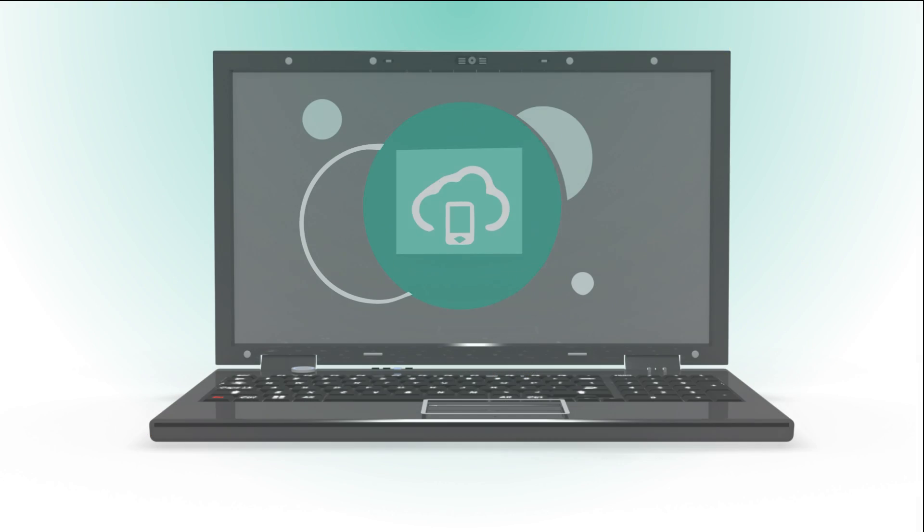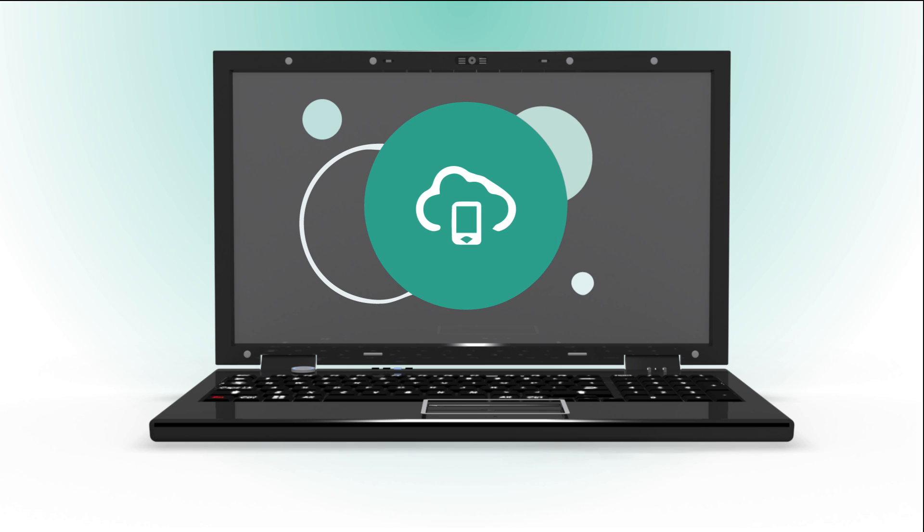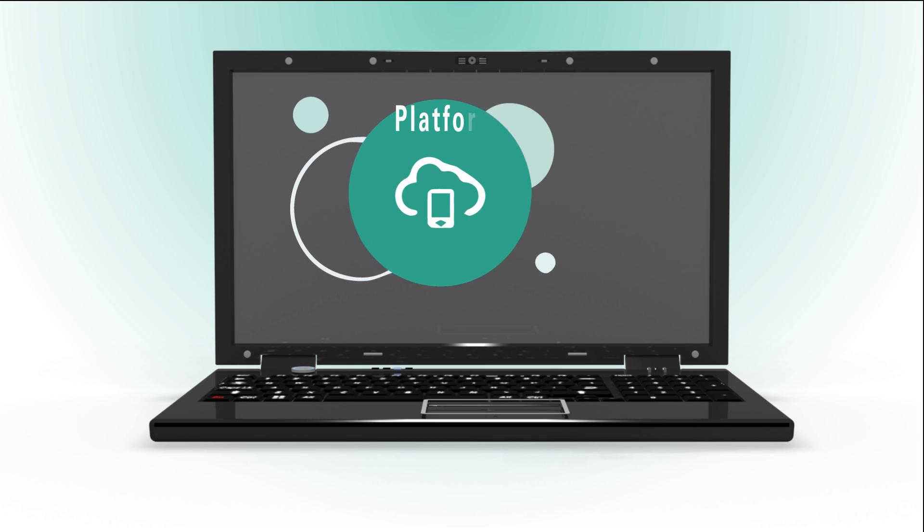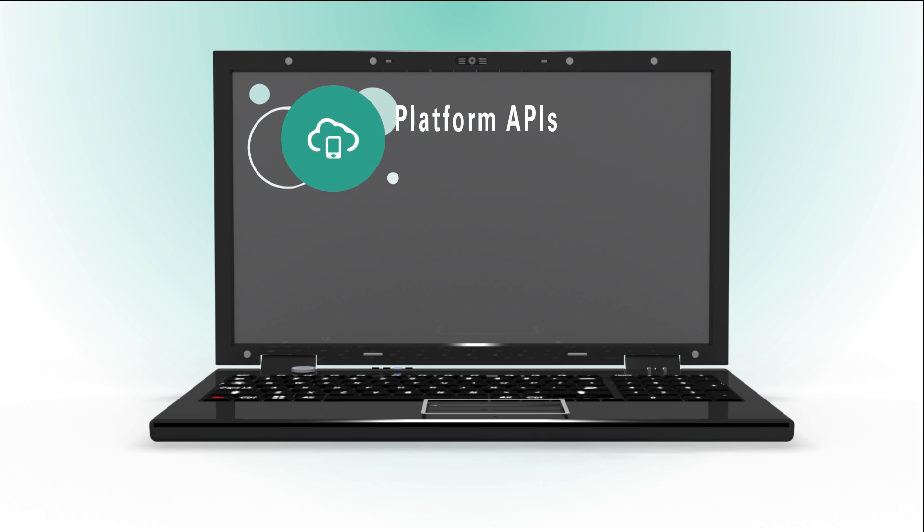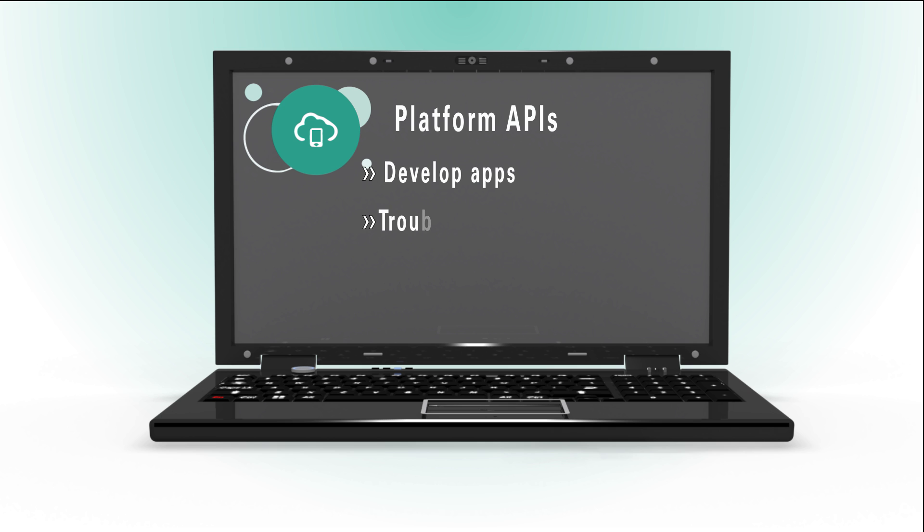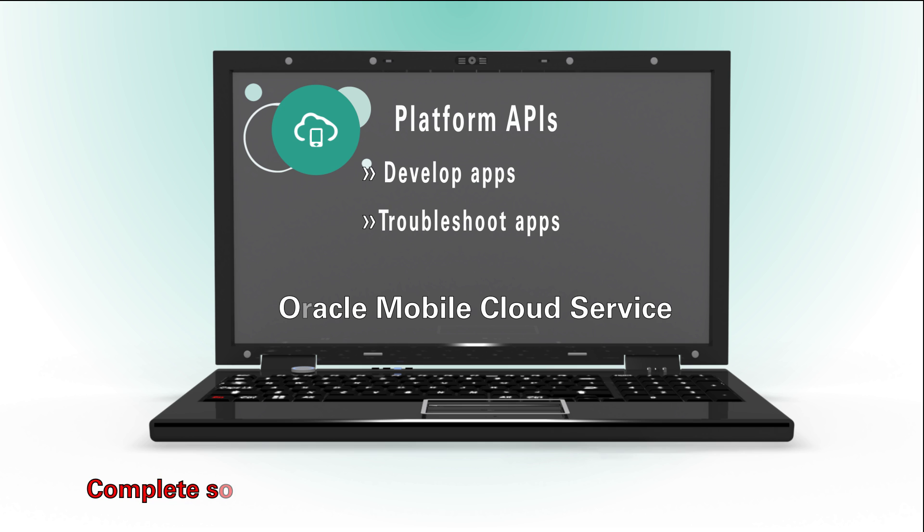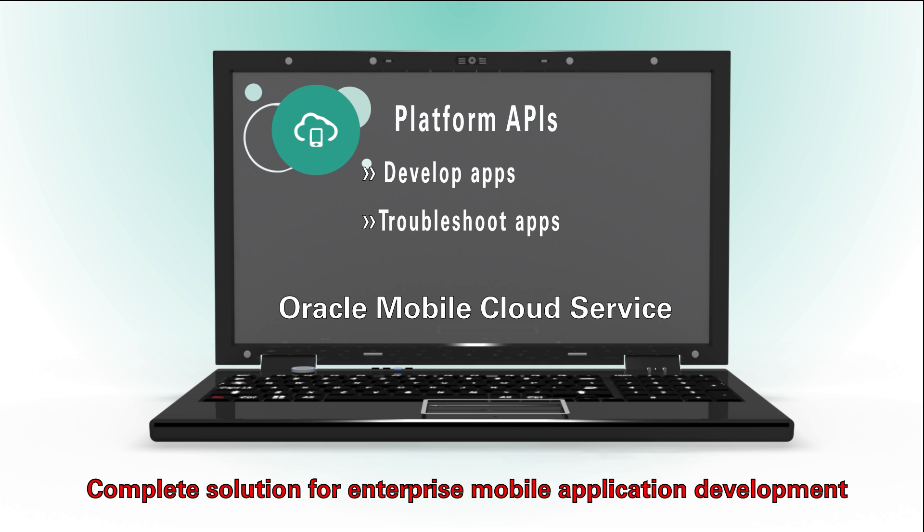Within minutes, you can set up a mobile backend with a rich set of platform APIs that you can use to quickly and easily develop and troubleshoot your apps. Oracle Mobile Cloud Service is the complete solution for enterprise mobile application development.